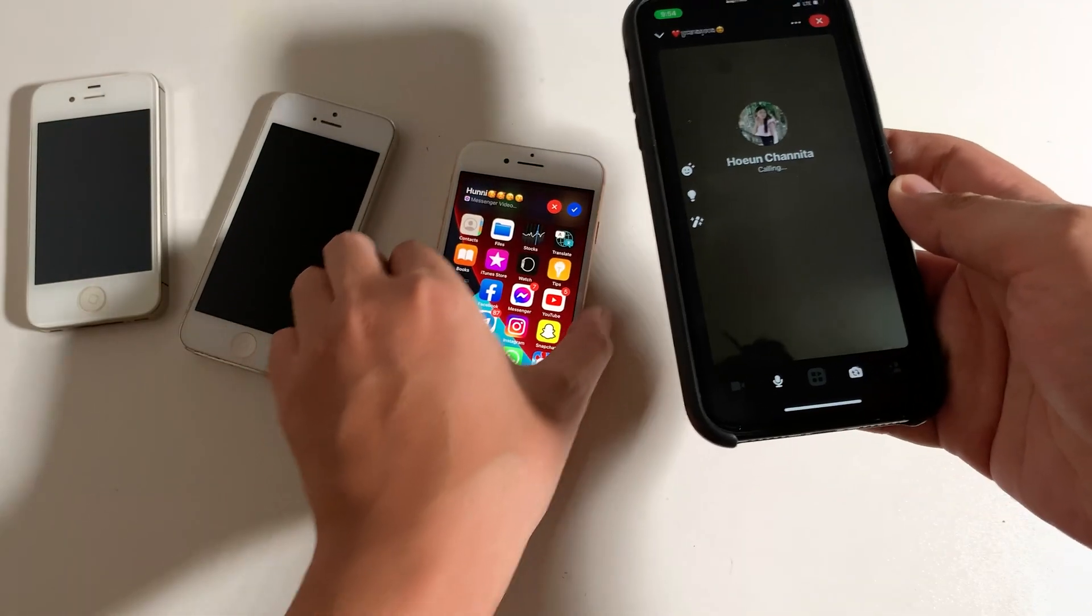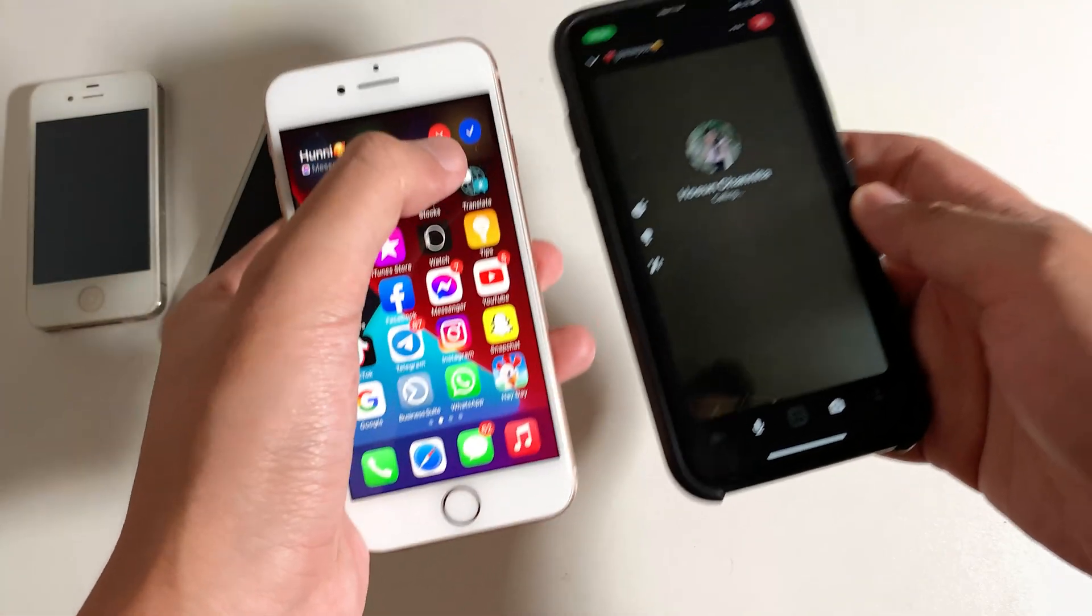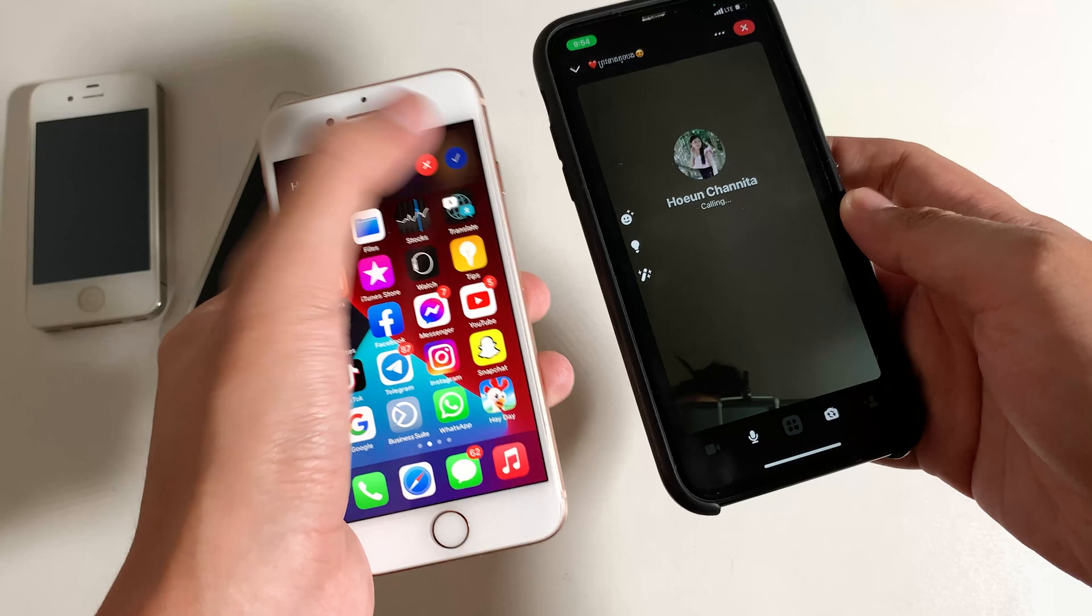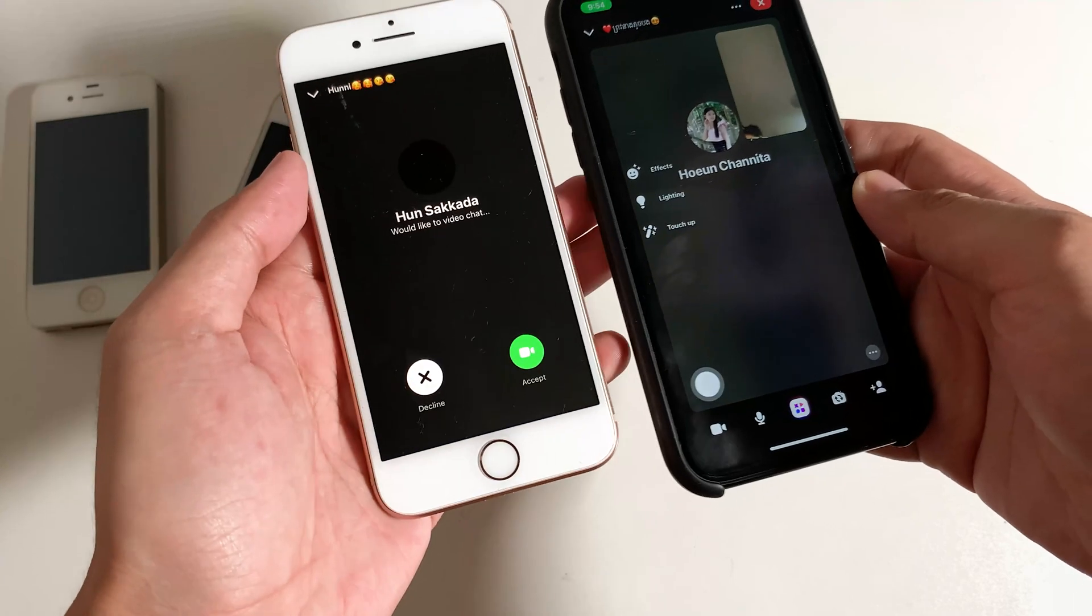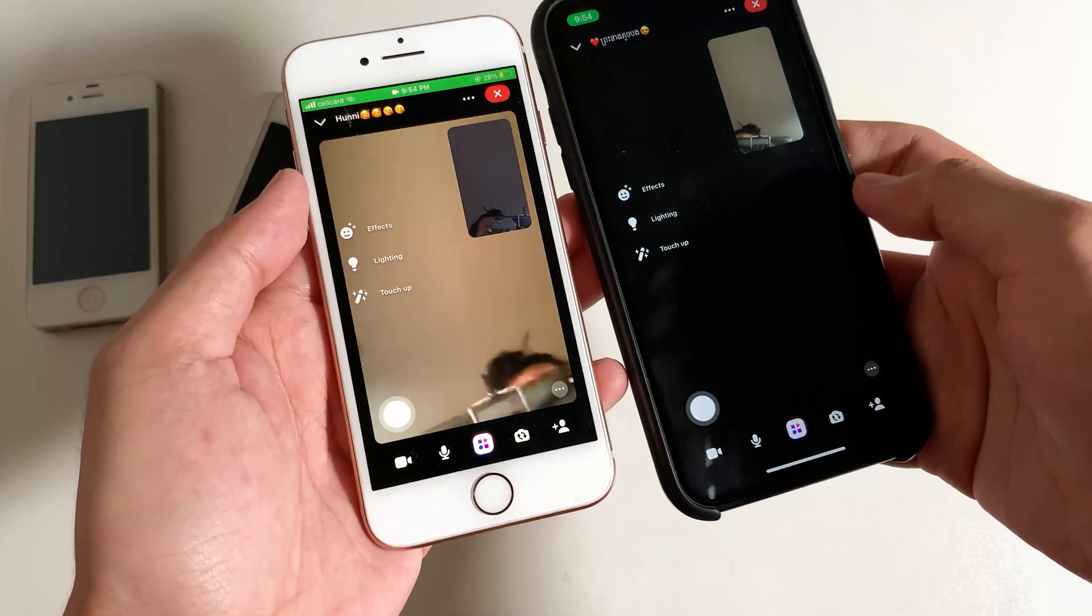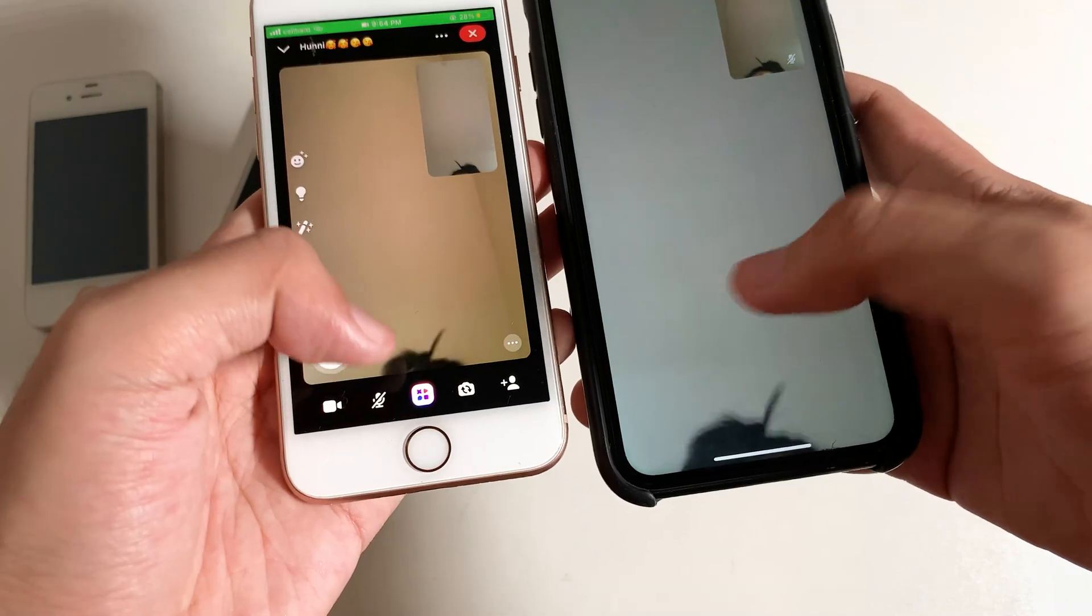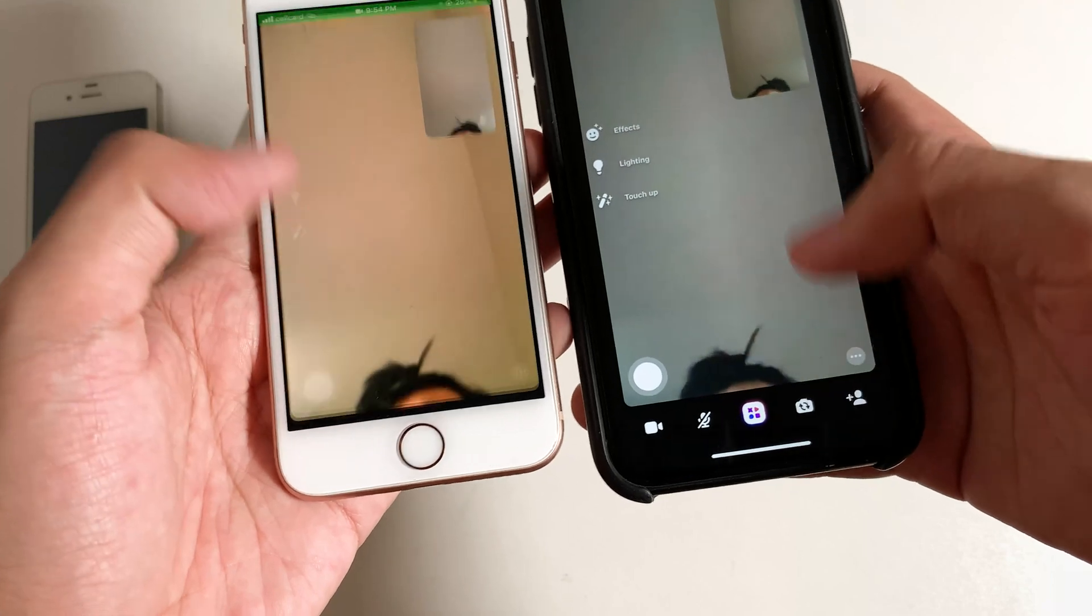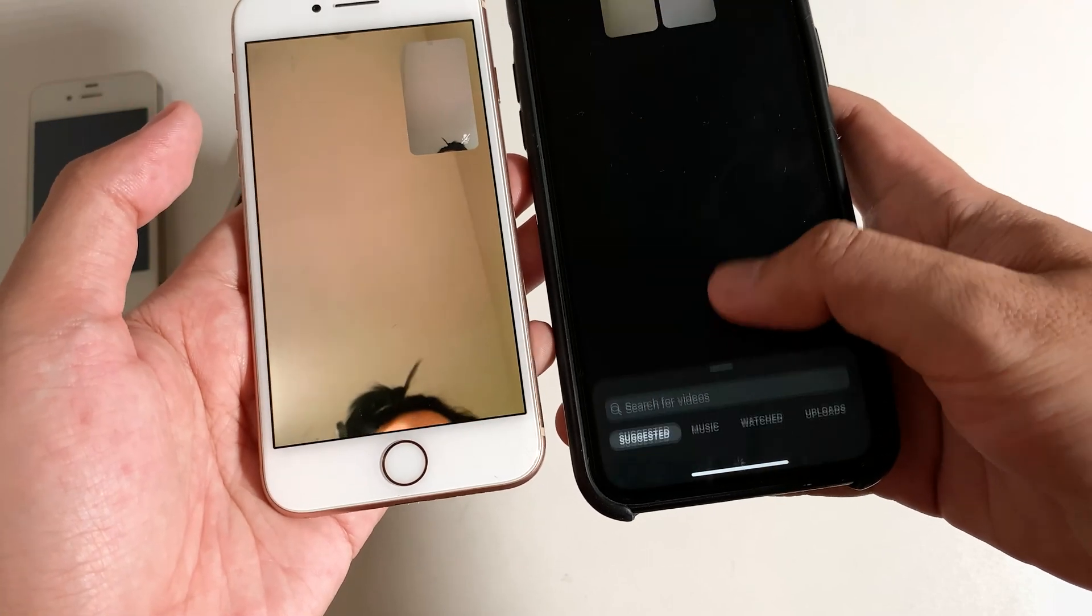And then let me pick up on the other iPhone, just like that. And now what I'm gonna do is, I can swipe up here.